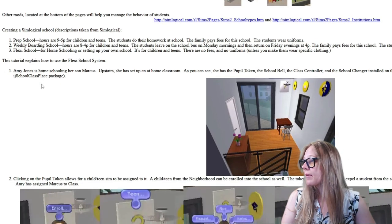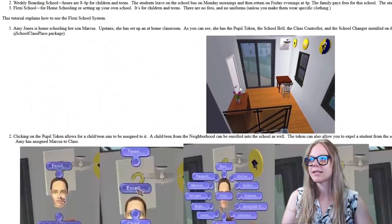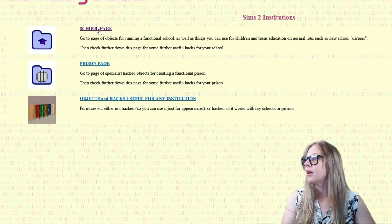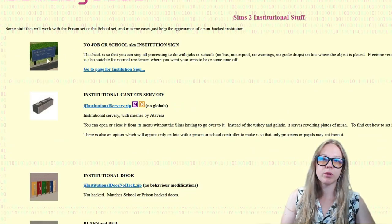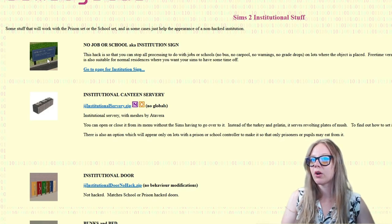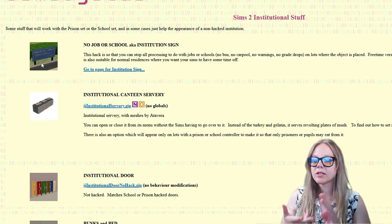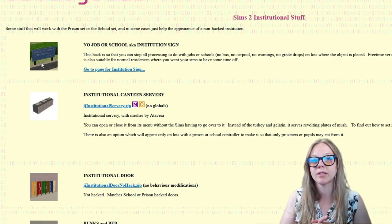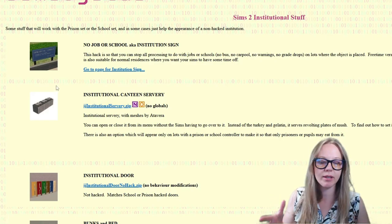You can also homeschool your kids with the flexi school option. On the main institutions page there are a couple of extra objects you might want. First is the institution sign, which helps you set up your school on a residential lot — you can enable or disable school and work, so the school bus won't come and your sim won't get penalized for missing school with this mod.